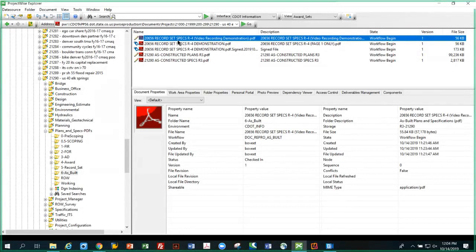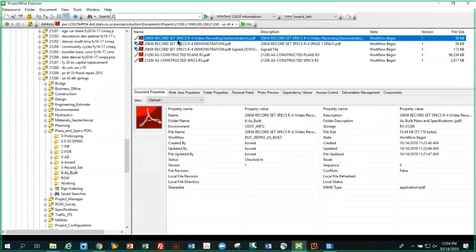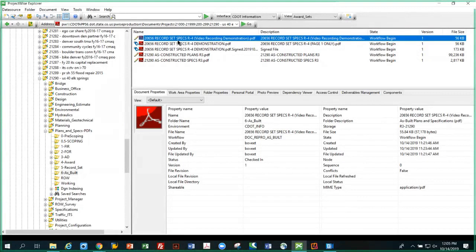That process is all seamless. If you look on screen, you'll see on the blue line the file we're going to use today. It's a very small file, only a single page from a record set of specs on an actual project. But before we start, I wanted to point one thing out to you.